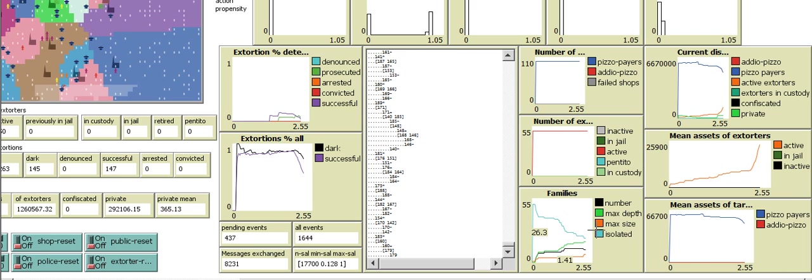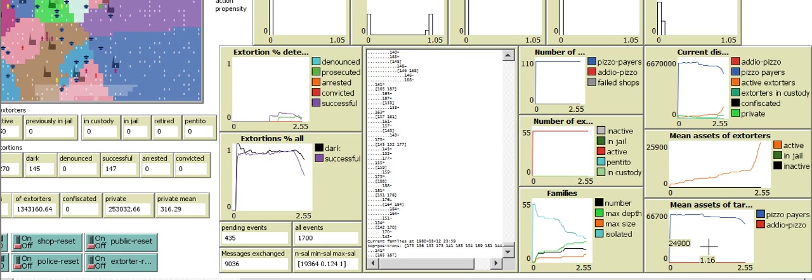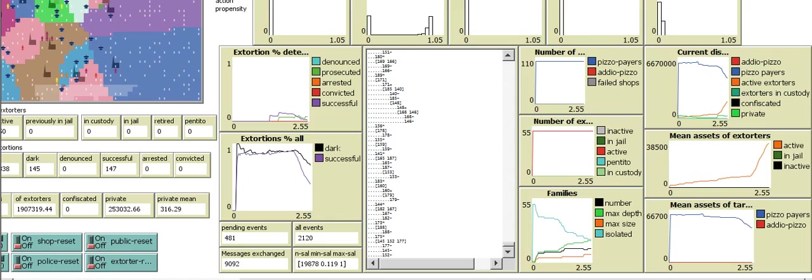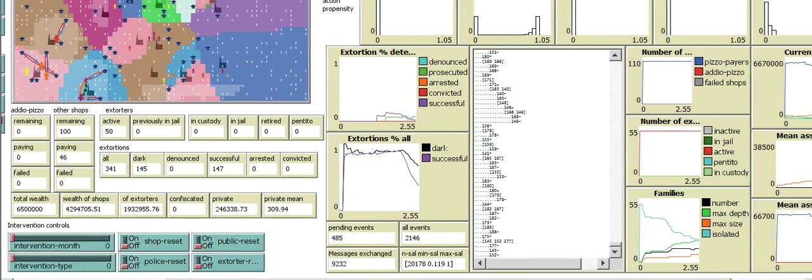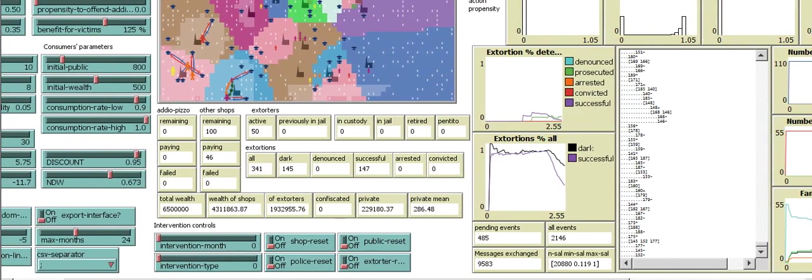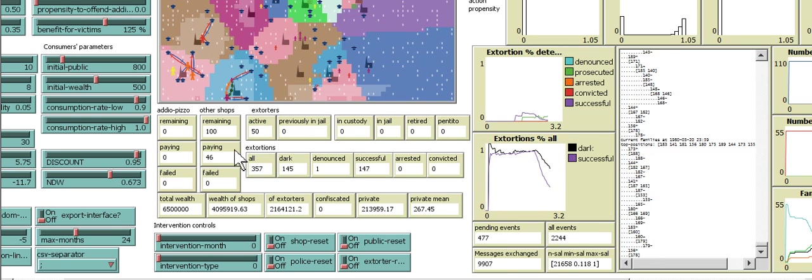It has the families and the population. The assets of the extortors. The assets of the targets and the population. And it models the events. It's just fascinating.